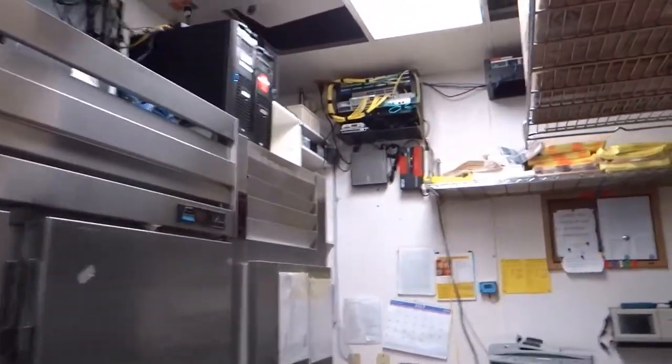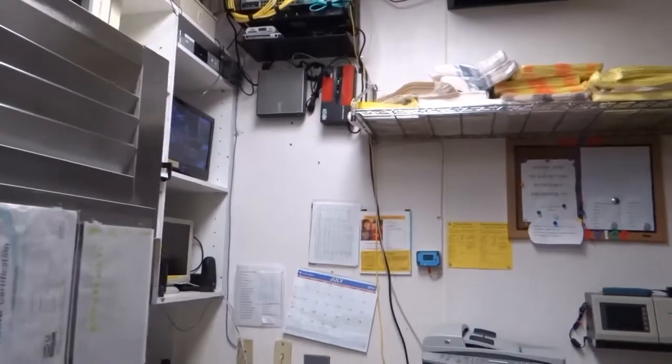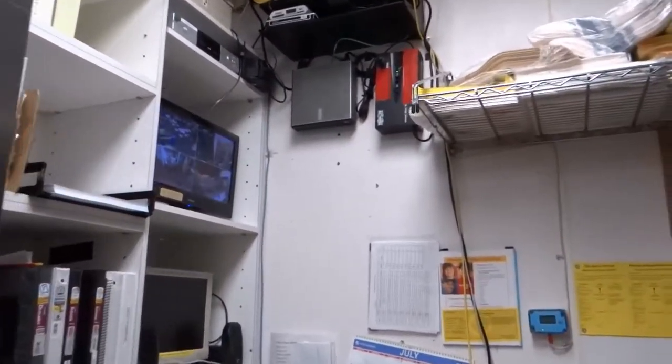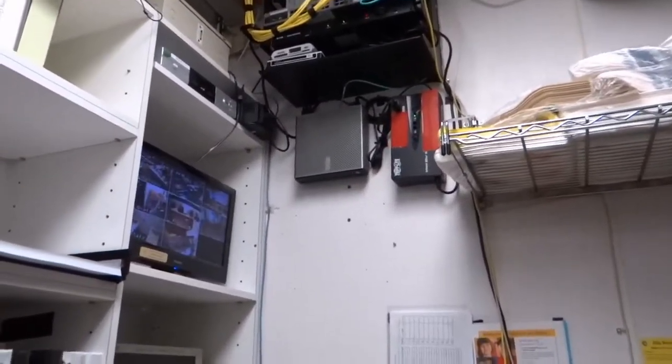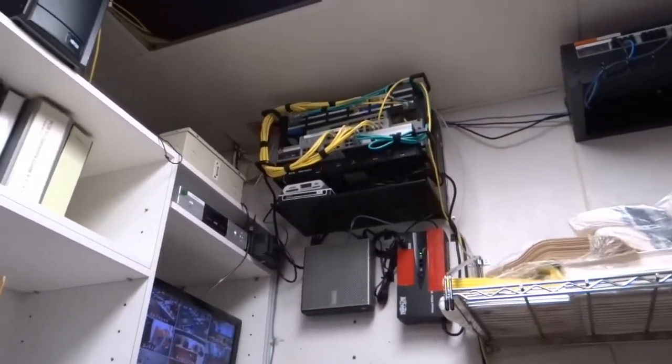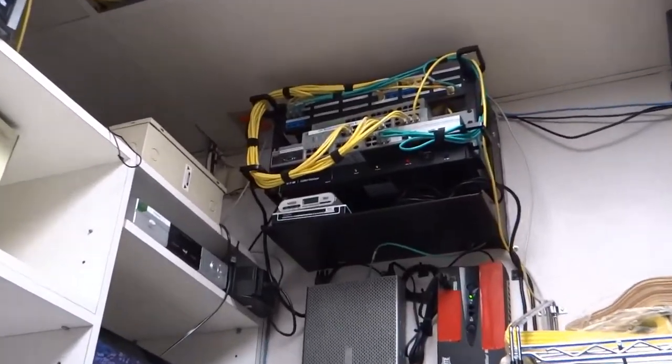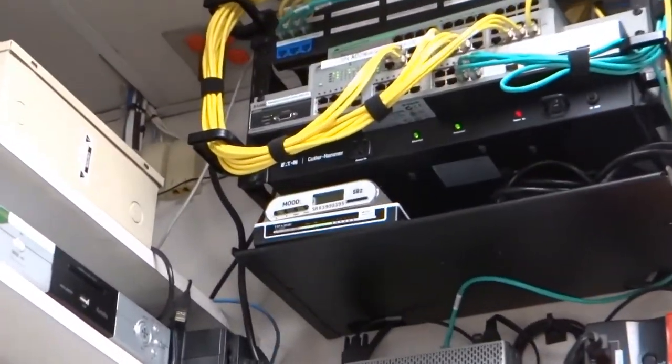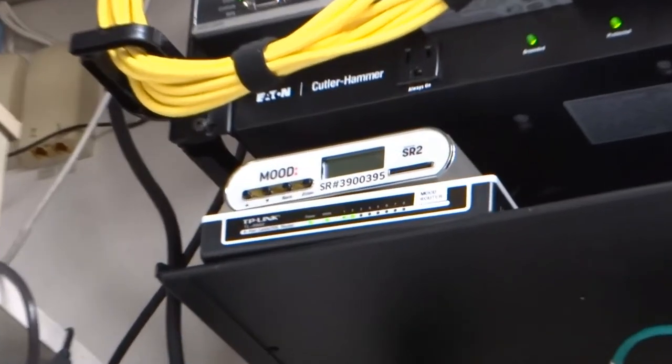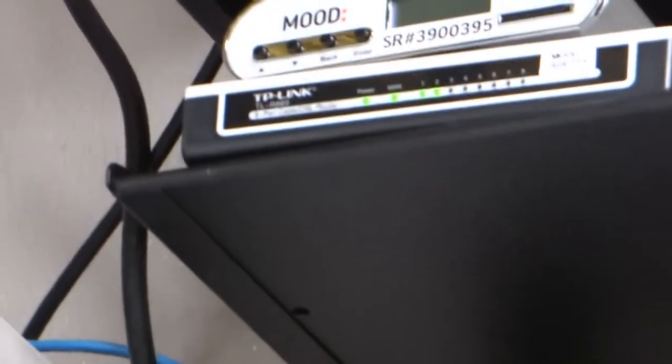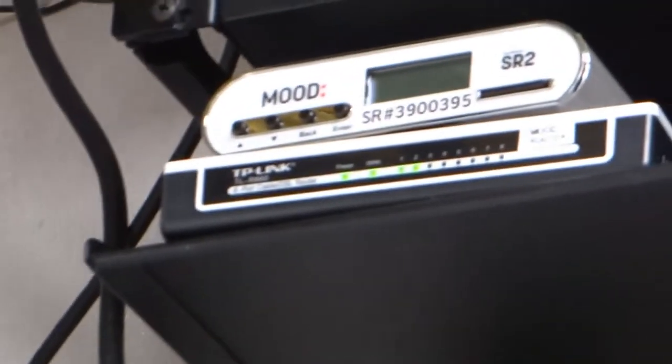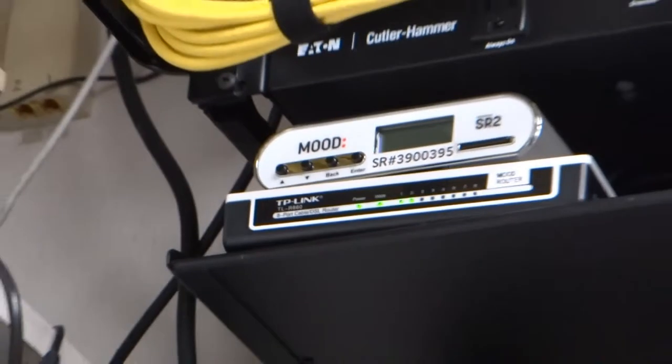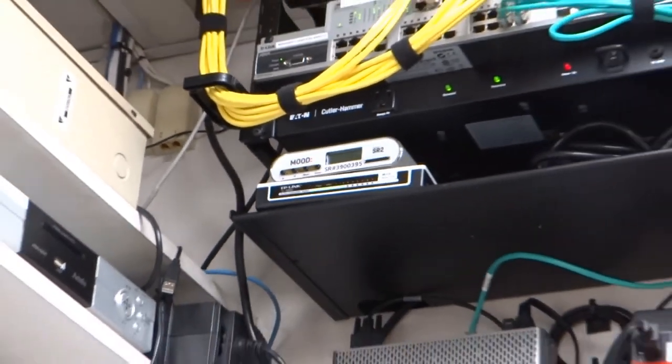Okay, this is the manager's work area. We have the SR-2 satellite controller on this shelf here along with the network switch and the Mood network switch.